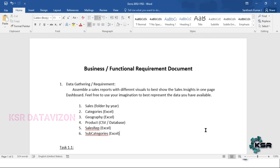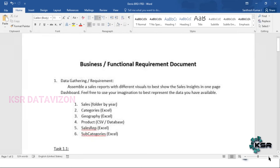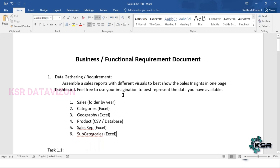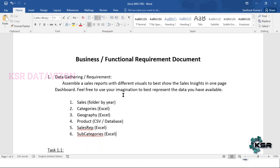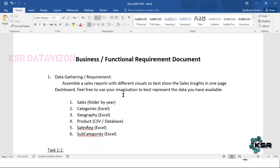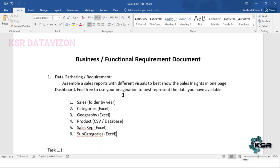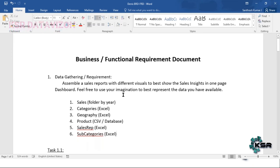The client name is hidden to keep it confidential. The requirement we received is to assemble a sales report with different visuals to best show the sales data. Whenever you get the requirement, you need to dig into the database or any database objects to get the data, or you may have data engineers or SQL developers who can help you retrieve it.